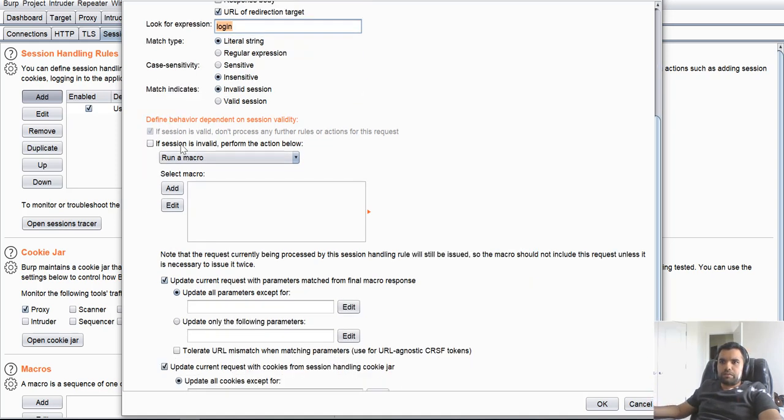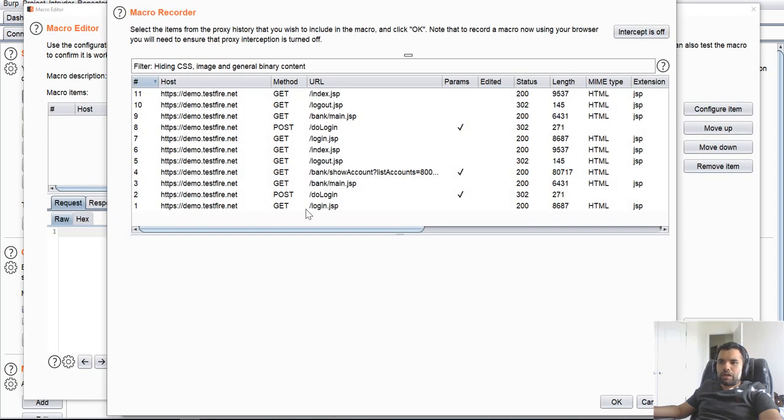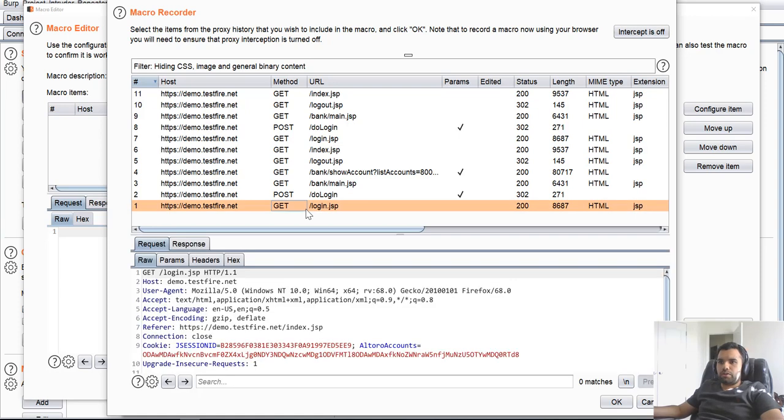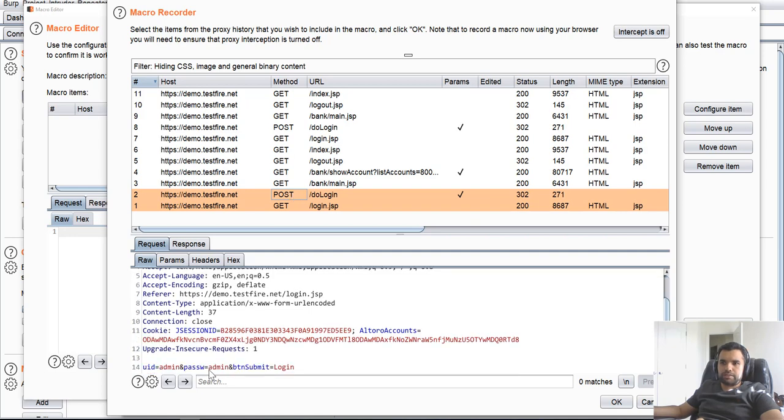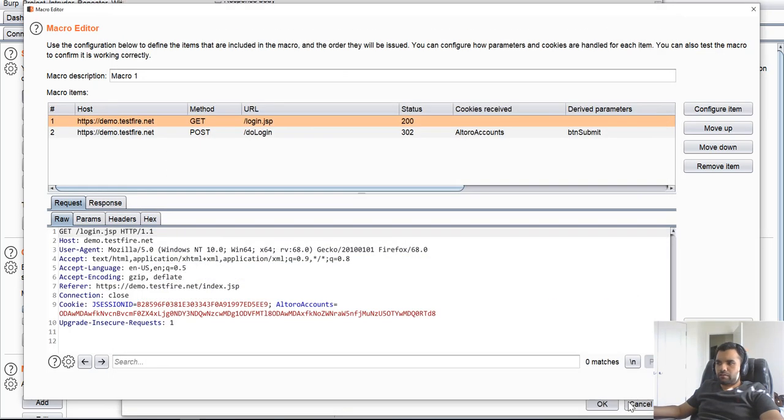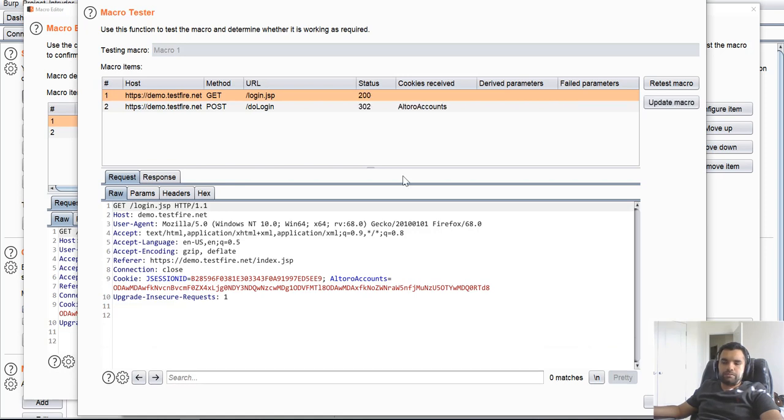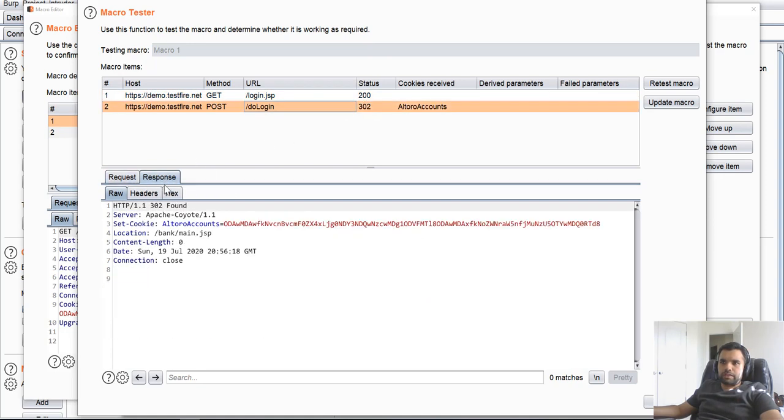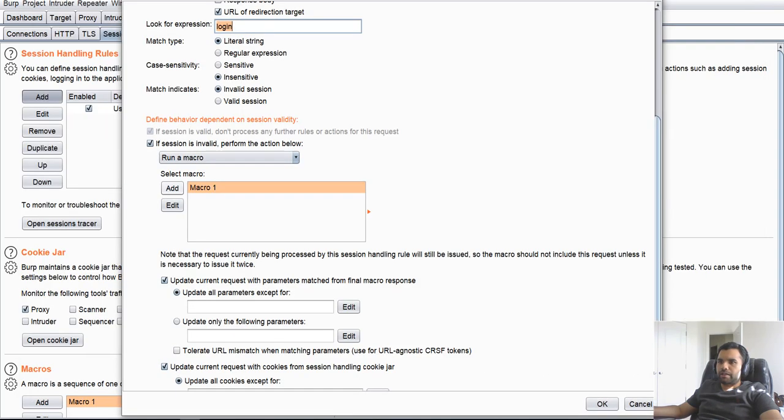Now we want Burp to automatically re-authenticate itself. So we're going to say run a macro. If session is invalid, perform action below. And in the macro, I'm going to choose. So this is the main part. You're going to choose the request which helps you to authenticate to the server. So first, I'm going to get login because it's going to give me the login page. And then I'm going to choose the do login, which is submitting the username and password, and it gives me the cookie with the authenticated cookie value. So I'm going to click OK. Now you can re-record the macro, re-analyze the macro, test the macro. I know this macro works. I'm just going to test the macro. As you can see, this is 200. There's 302. You can also see the response. We got the valid cookie. So yeah, this is going to work.